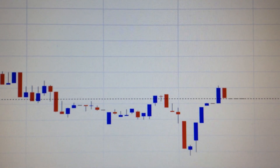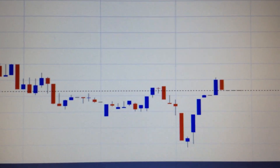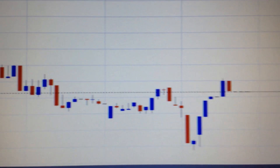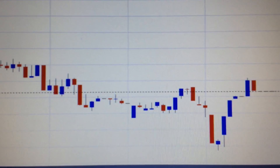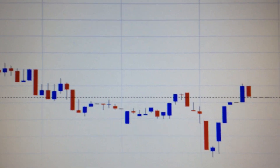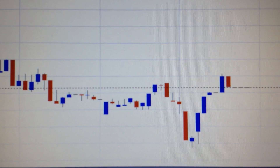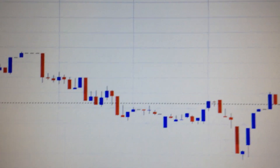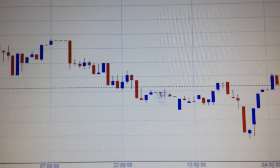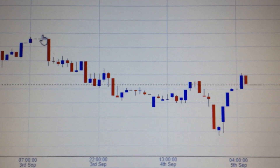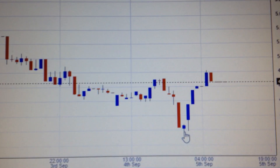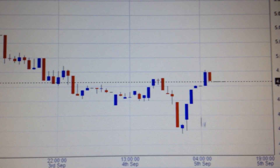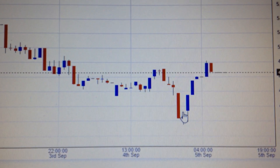Hi guys, sharing about the Australian dollar against Chinese Yuan. We can see from this hour chart that Australian dollar has managed to break the downtrend from the day before yesterday. Here is the obvious downtrend breaking. It's a bottom, a near-term bottom.